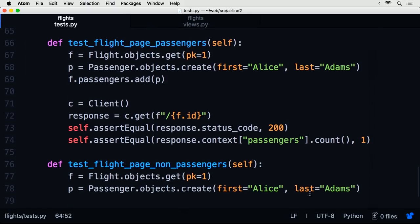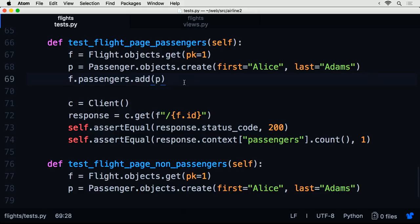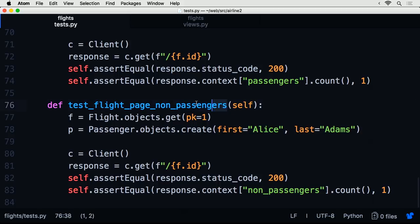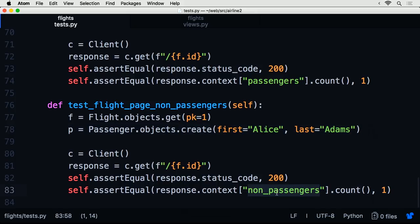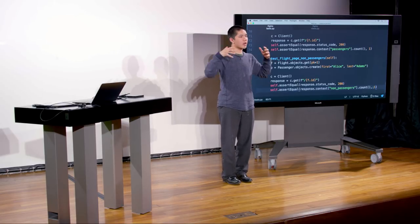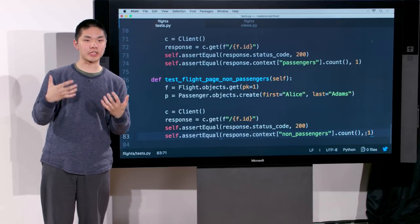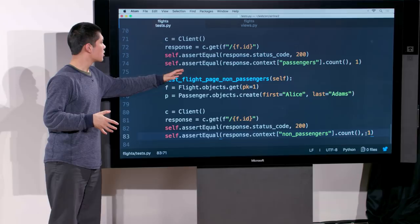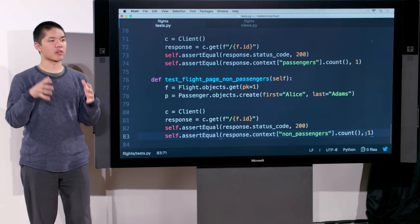Additional tests verify passenger functionality: after adding a passenger to a flight, accessing that flight's page and checking response.context['passengers'].count() should equal 1. Similarly, a passenger not registered for a flight should show up in the non-passengers count. By accessing specific keys in the response context, I can test exactly what information gets passed to the template and displayed to users.